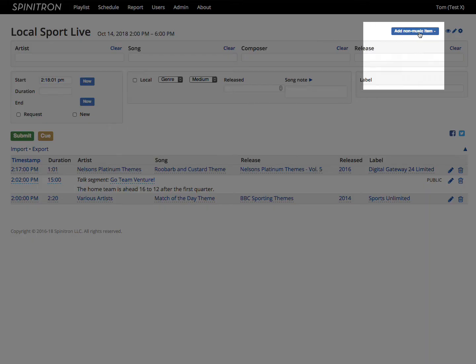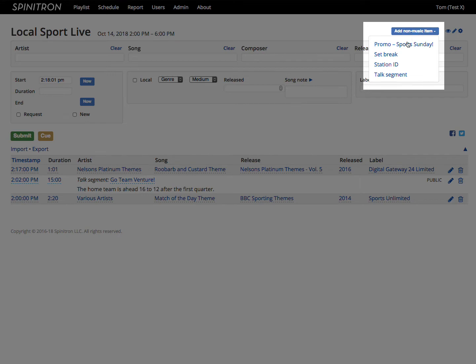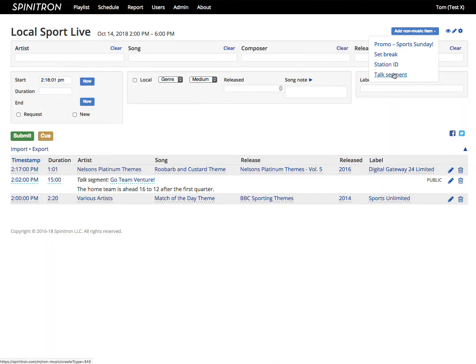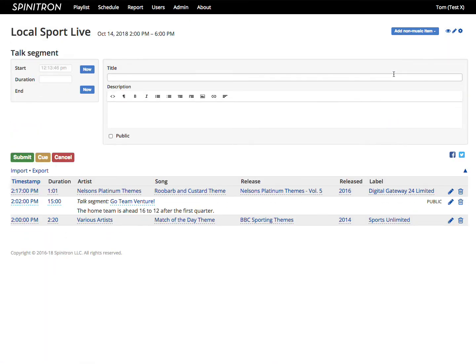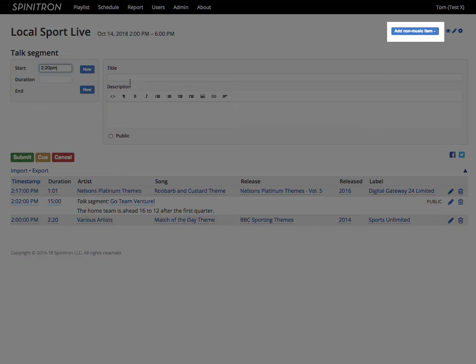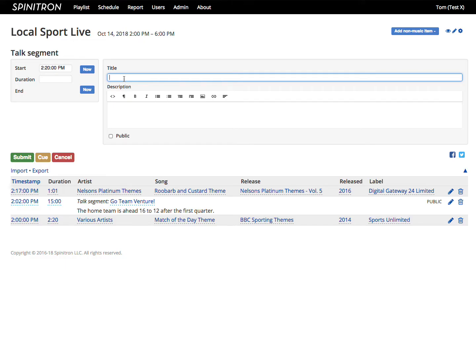This menu allows me to add different kinds of non-music entries into the playlist. For example, a talk segment. Your station will have a different selection in the Add Non-Music menu, and the menu won't appear at all unless station management sets up the feature.